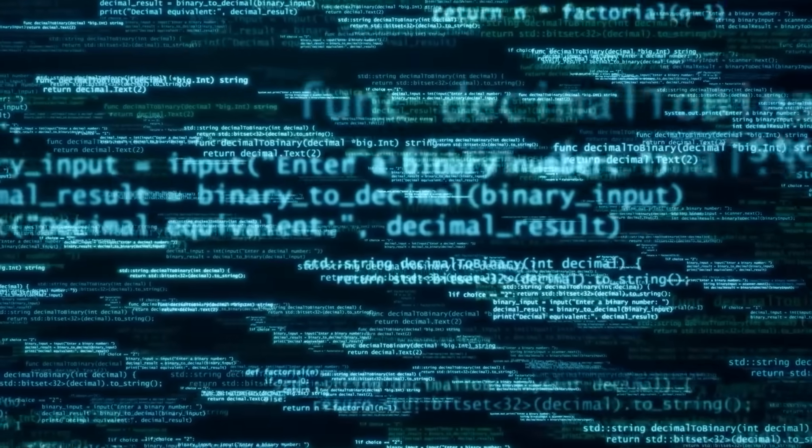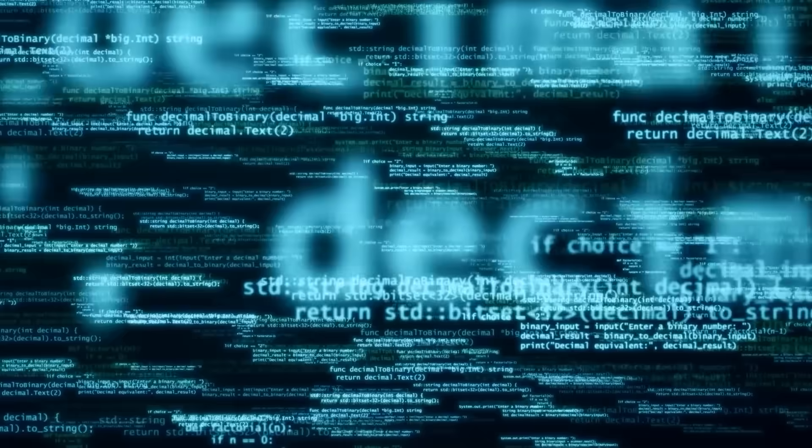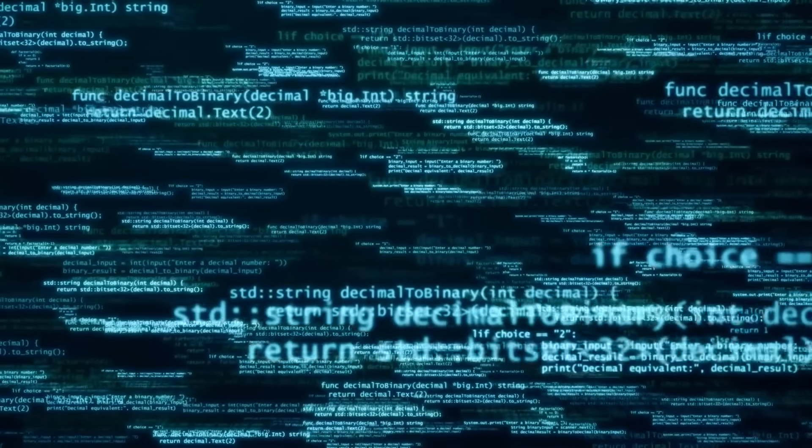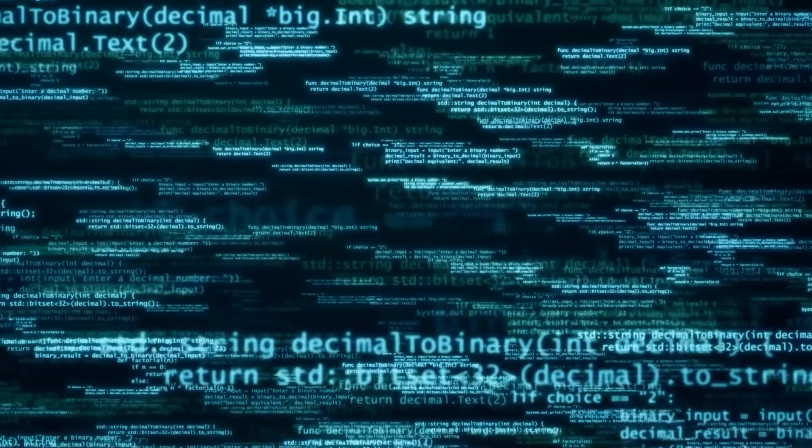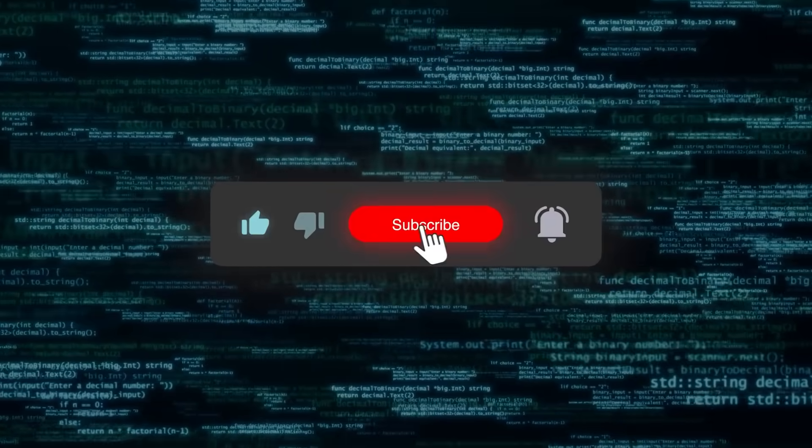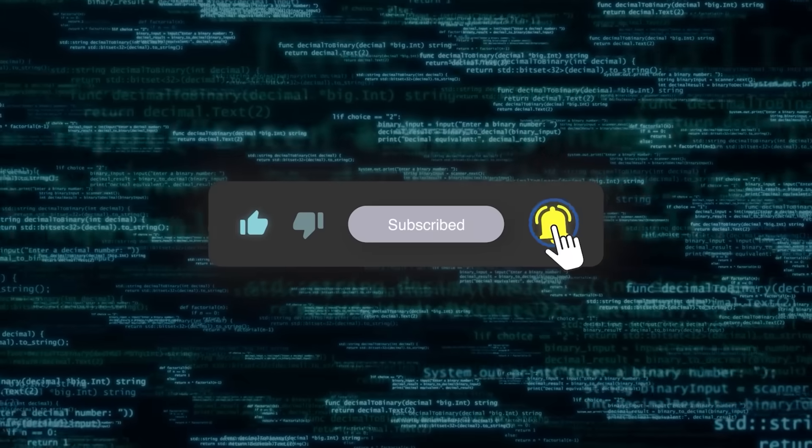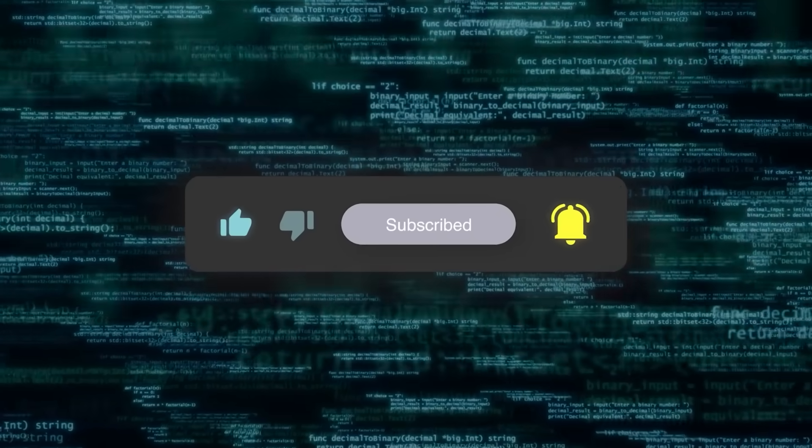One thing is for sure, we're not going to get bored in this domain anytime soon. Drop your thoughts in the comments, and if you enjoyed this breakdown, don't forget to like, subscribe, and share. Thanks for watching, and I'll catch you in the next one.